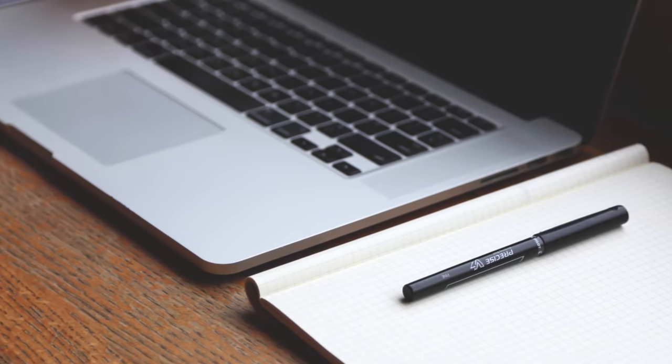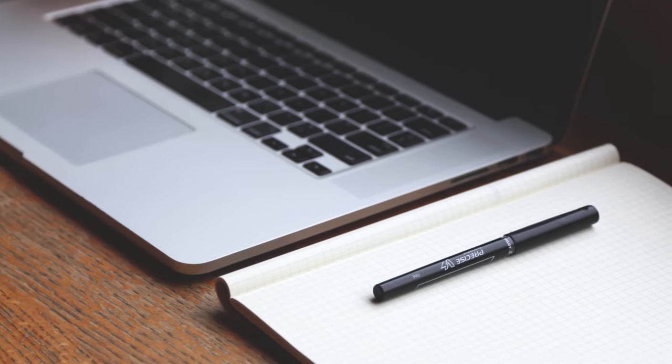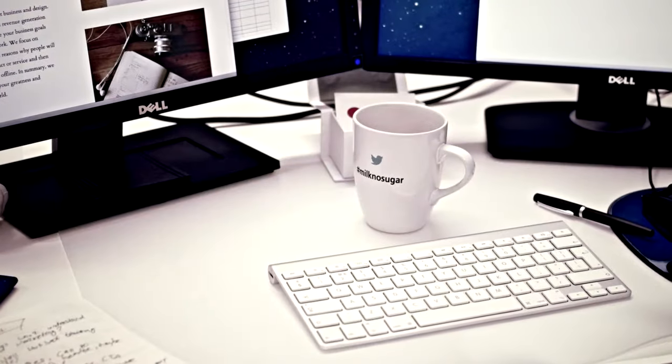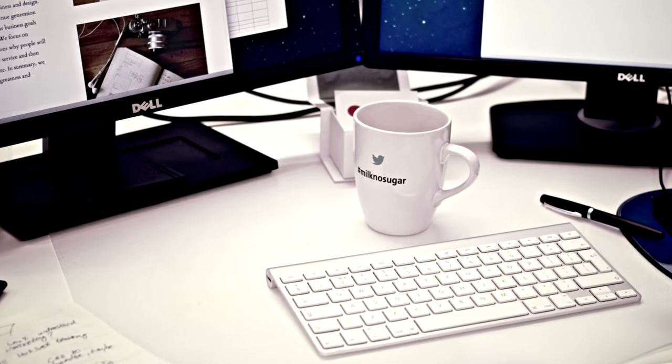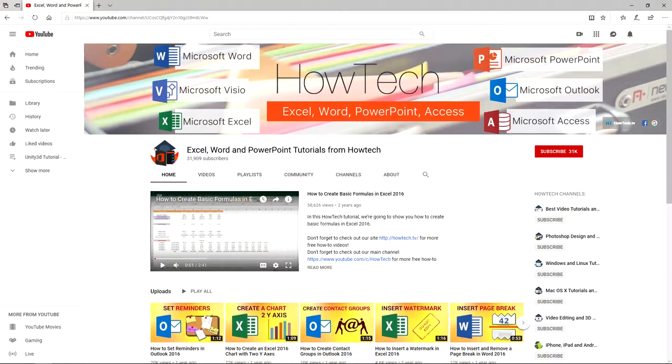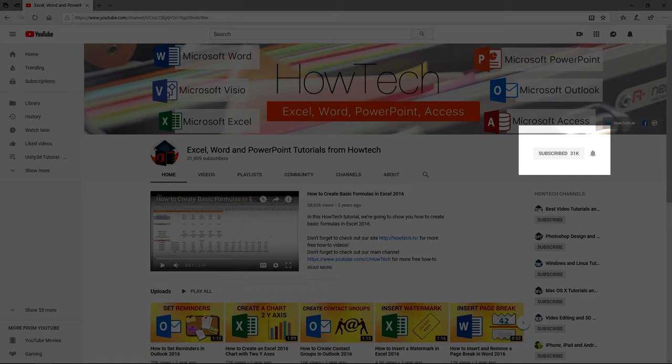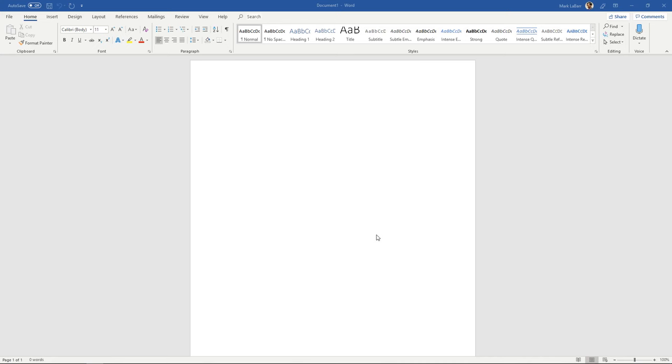Hey everybody and welcome to another HowTech video tutorial. In this video we're going to show you how to make a flyer in Word. Before we begin please support us by clicking that subscribe button and turning on those bell notifications. Let's get started.